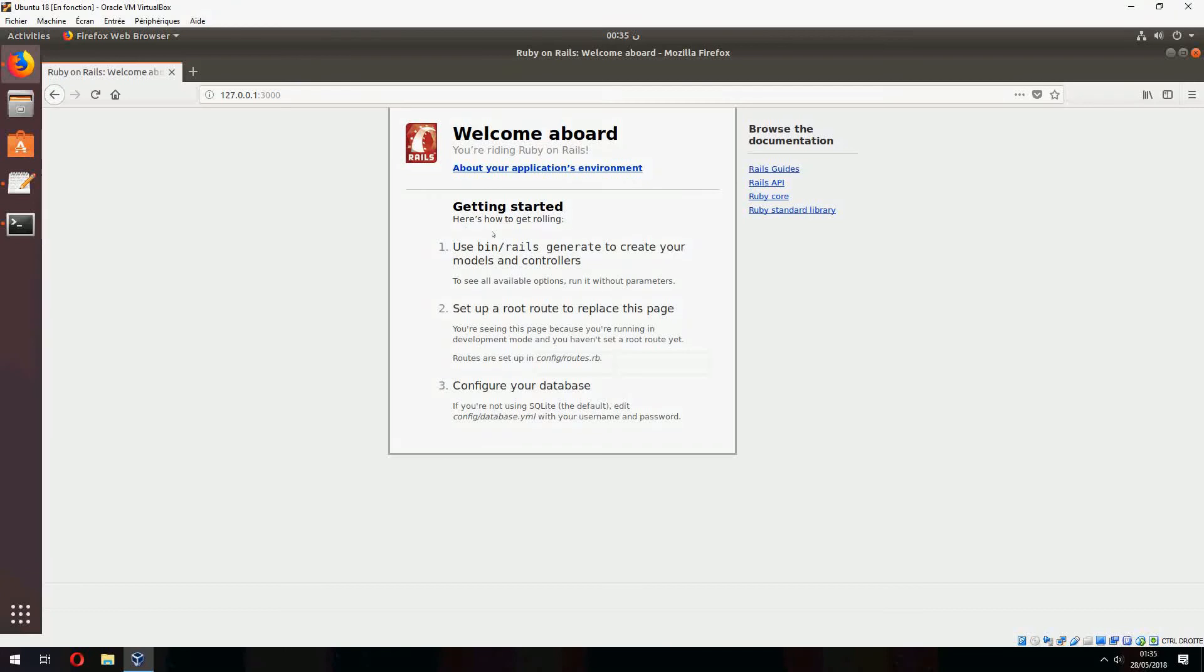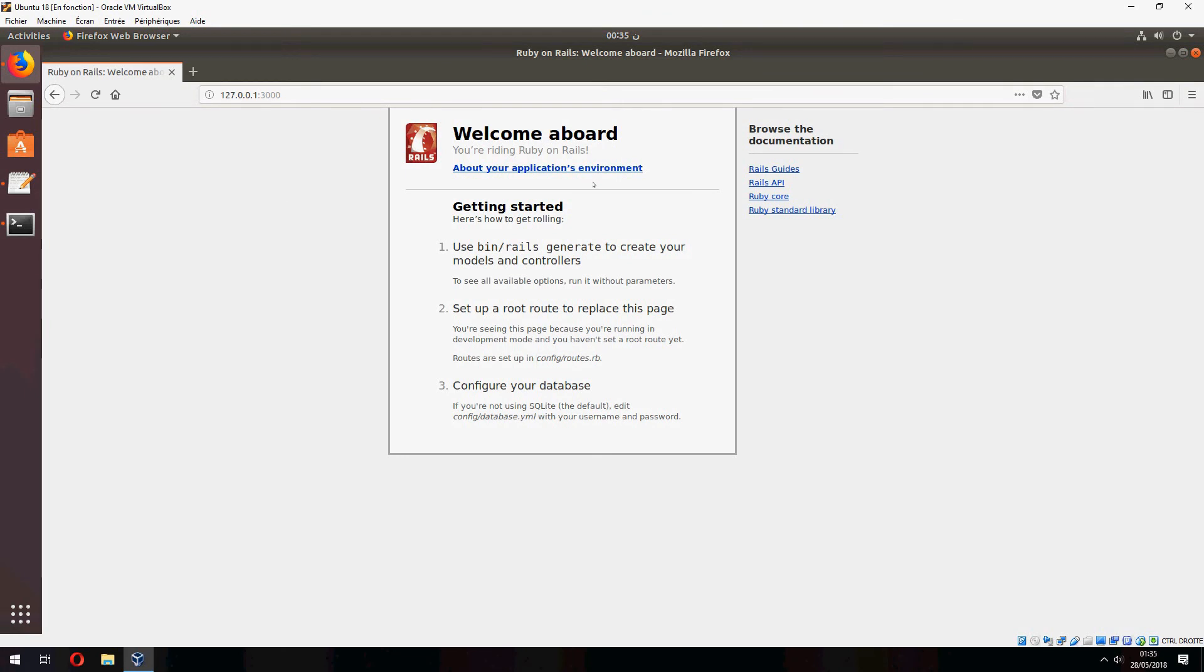So welcome to Ruby on Rails. This is about your application environment. So this is how to install Ruby on Rails on Ubuntu 18.04.